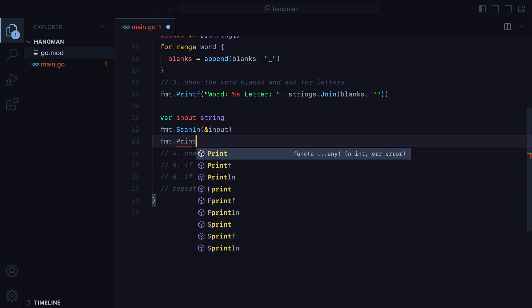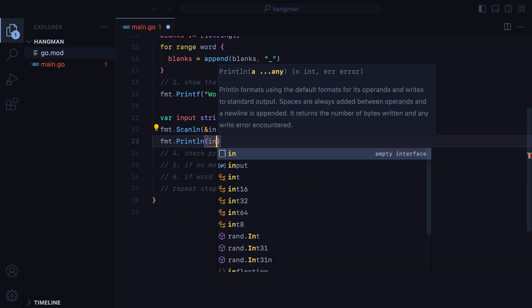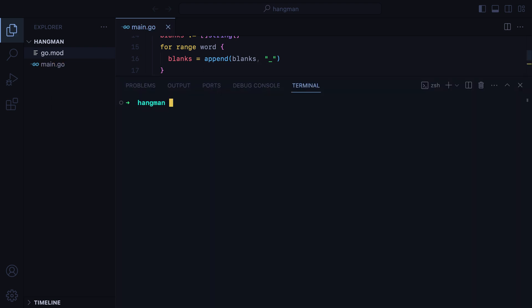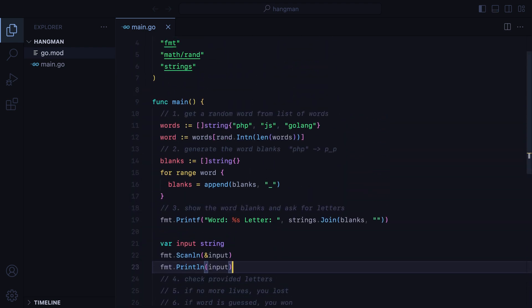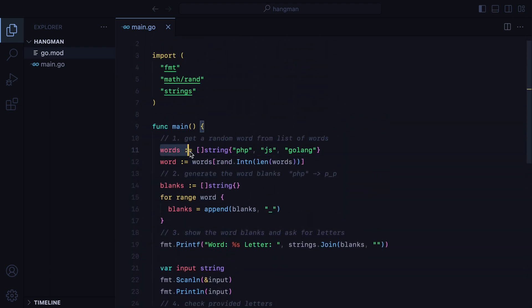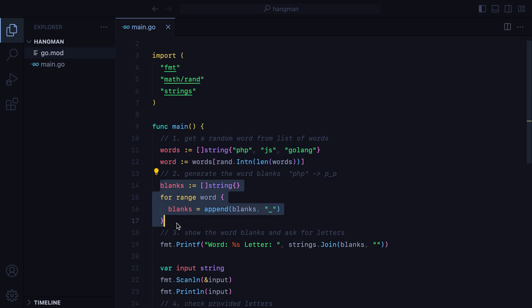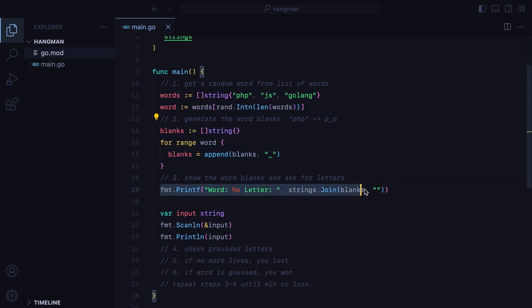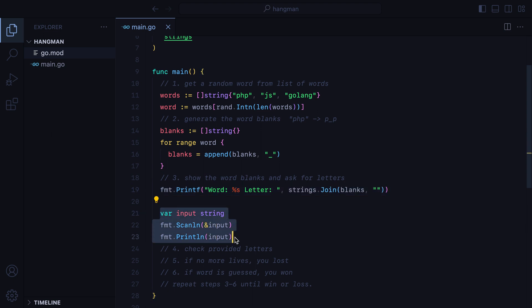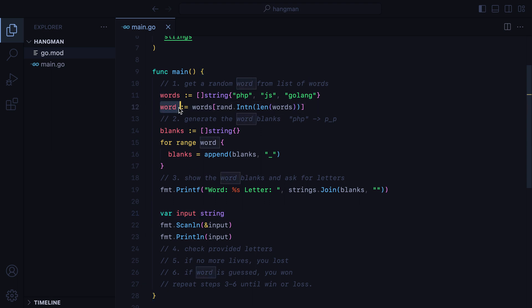Let's print this out, open the terminal, run the program, it's now waiting for input, type something in, and once we hit enter, it stops and we can see our letters. So we're now getting a random word, turning that word into blanks, show the user the blanks and ask for letters. We're storing the letters. The next thing we need to do is see if those letters can be found in the word.